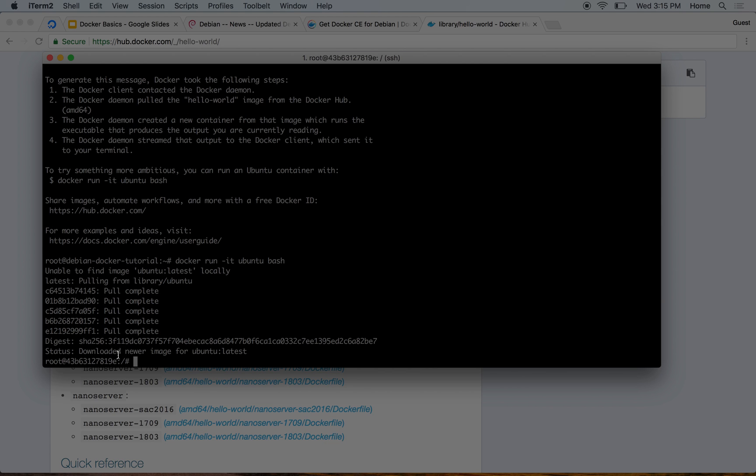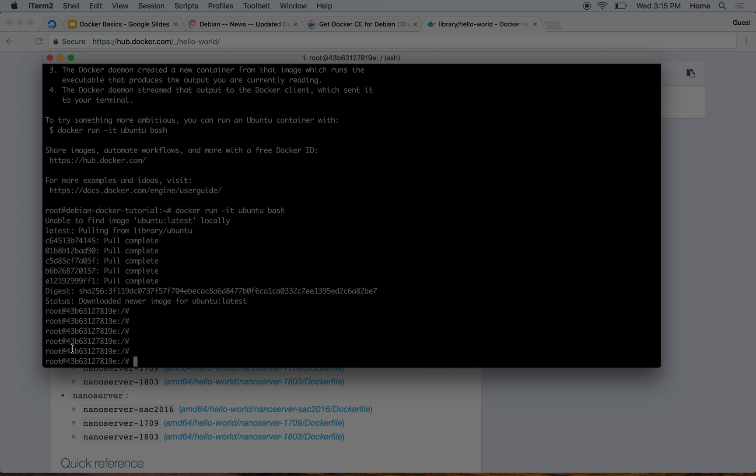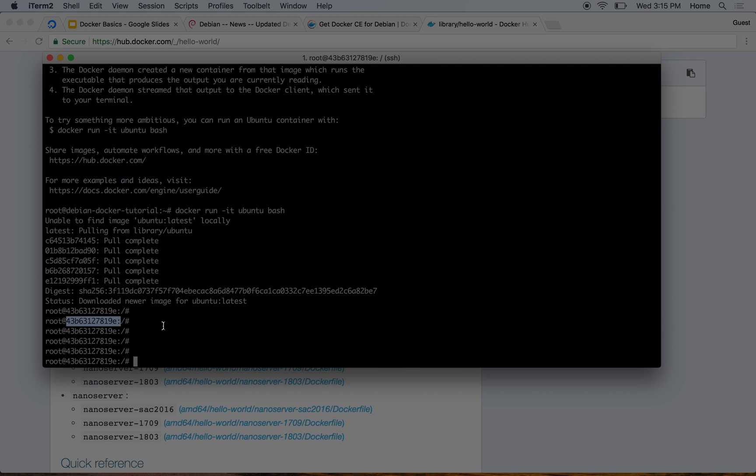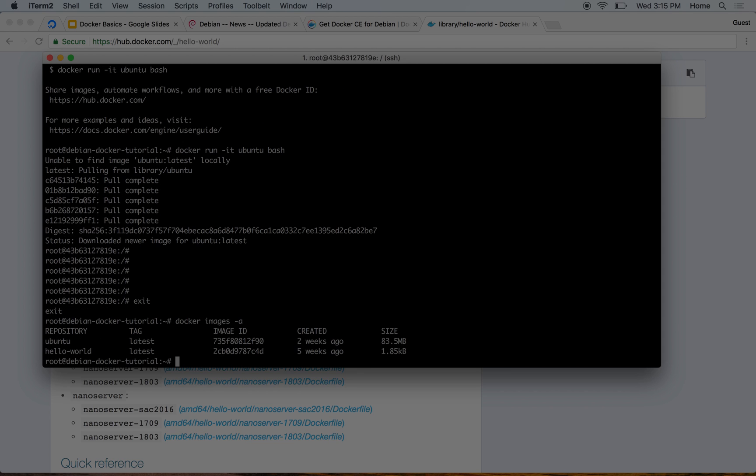Once that is done, now I am inside the bash of Ubuntu and not Debian. You will notice the different hostname here. For Debian it was debian-docker, and now for this it is this. I'll come out of it and I'll see docker images -a. So I have Ubuntu latest image and hello-world latest image.